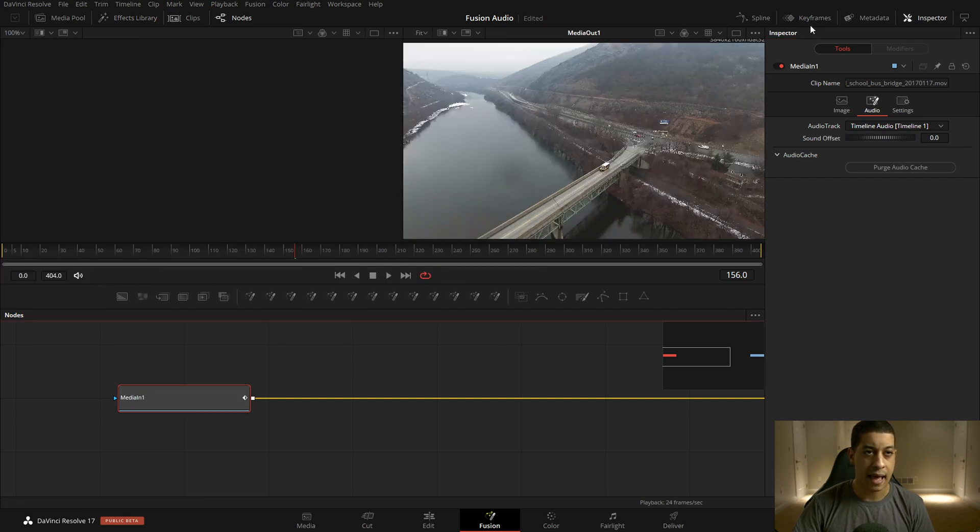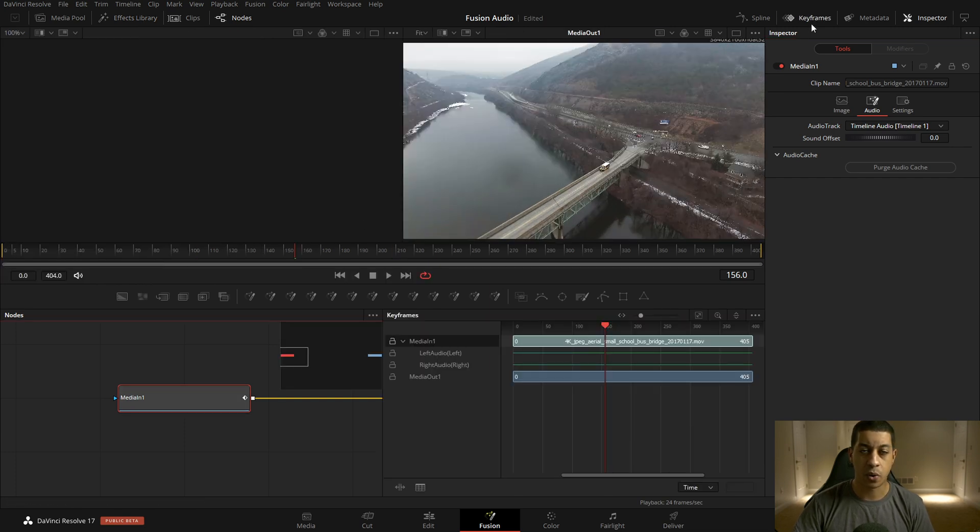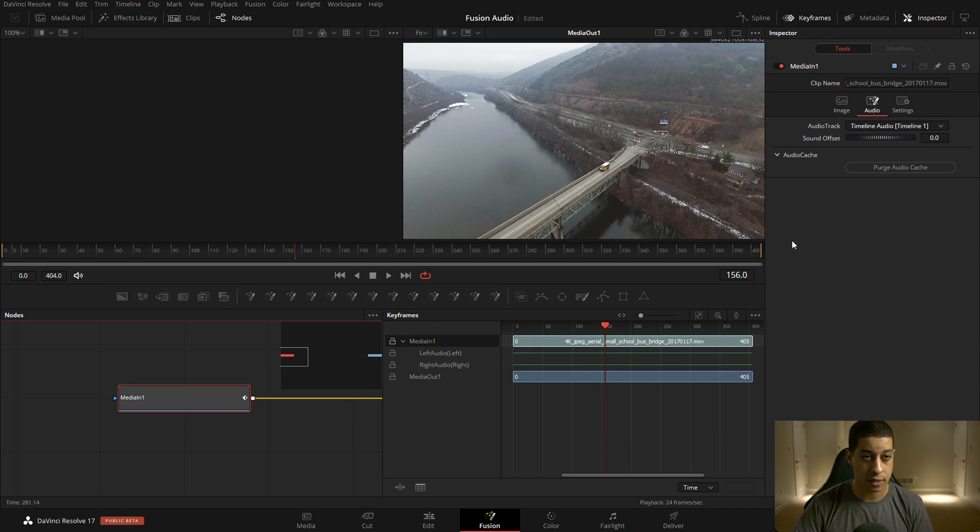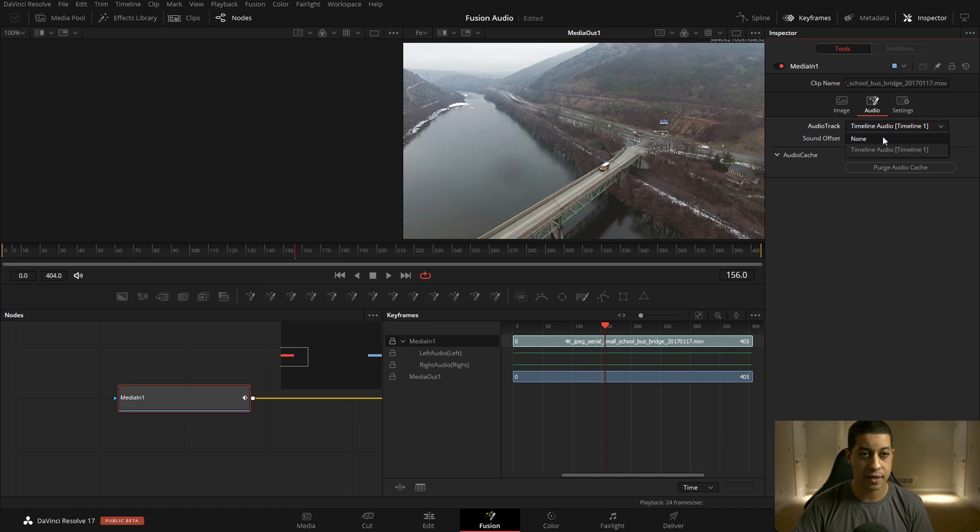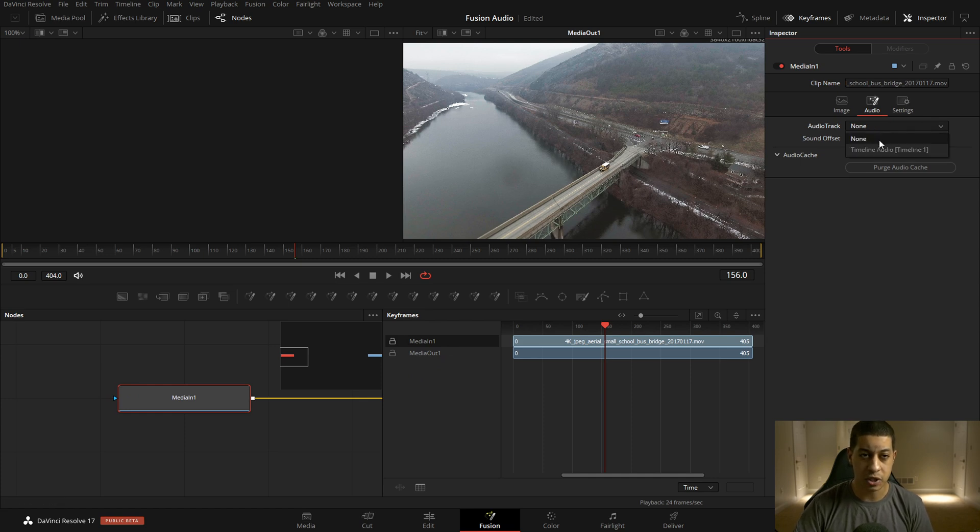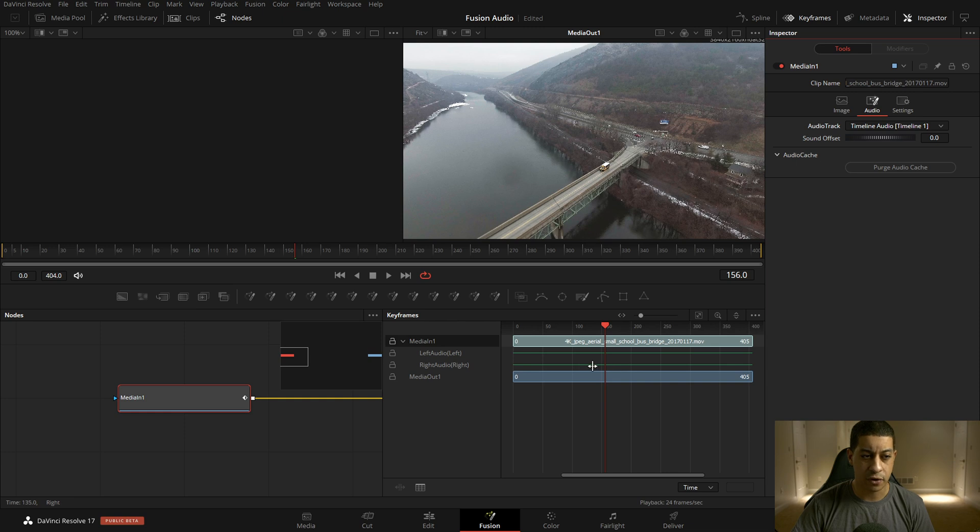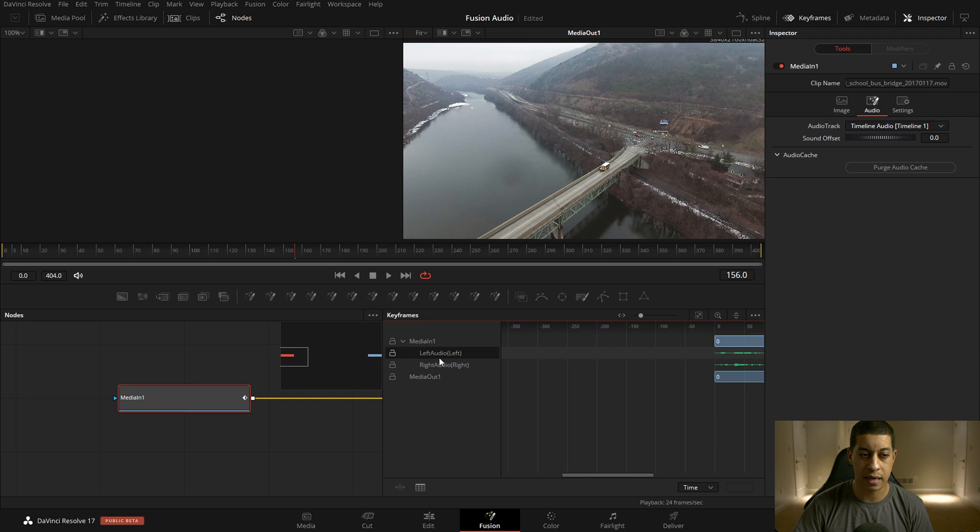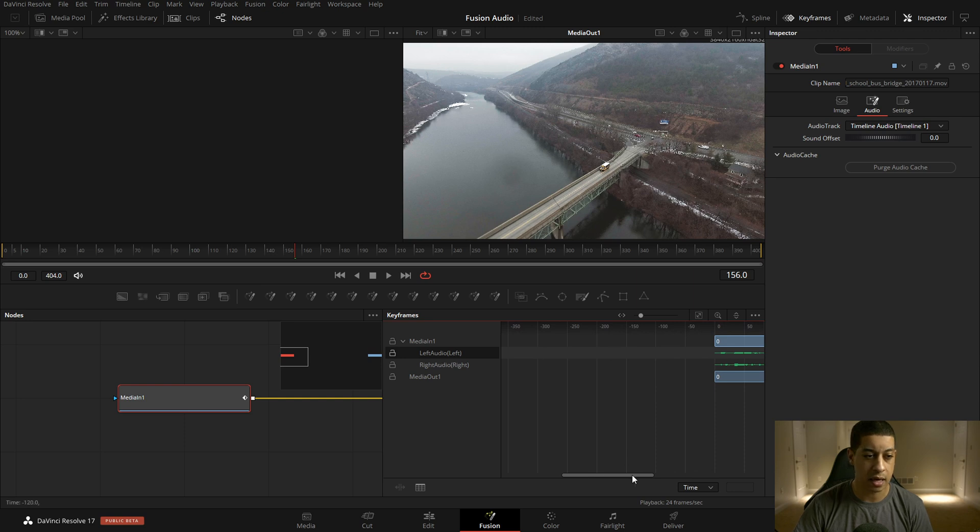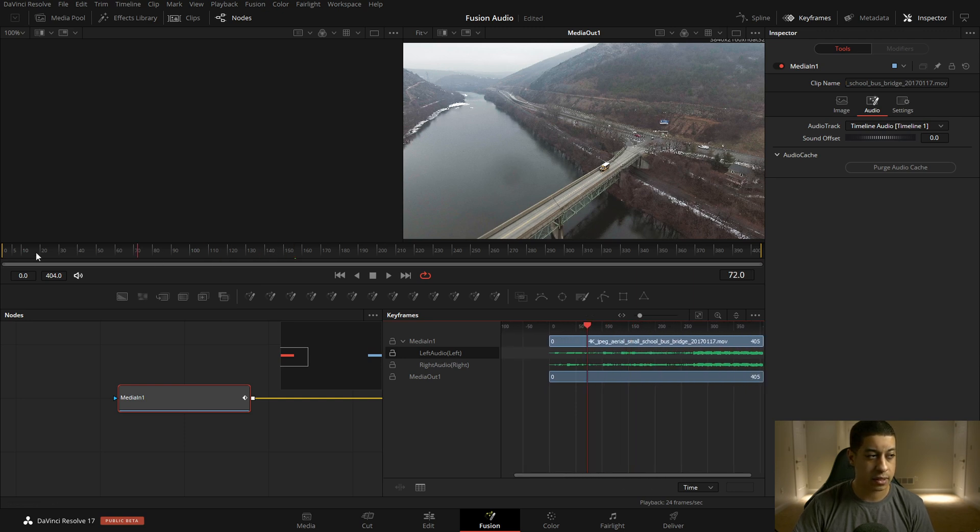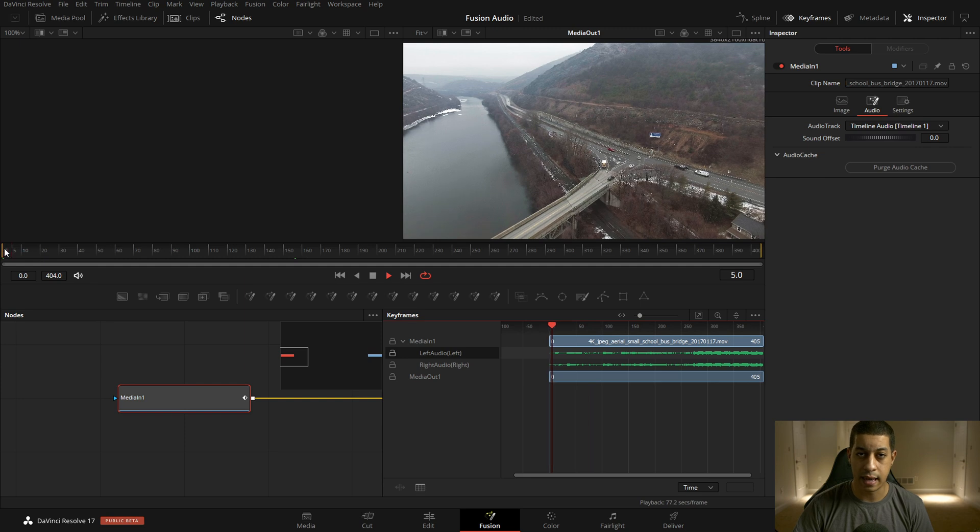Once we do that, if we come into our keyframe editor, we can now see there's a green line going across here. If we have this to none, we obviously don't have that. Switching between the two, we then have it. By default, you're not going to see anything here. What you would have to do is scroll through here, so just clicking and scrolling through. Now we see the waveform and we can actually listen to it now.